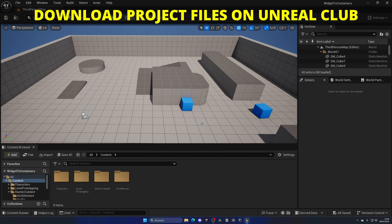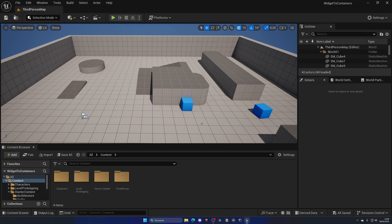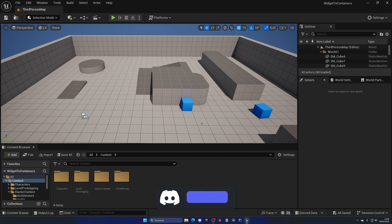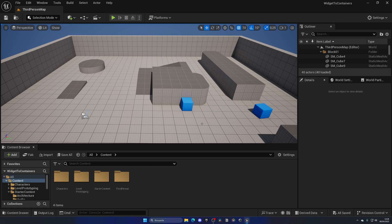In Unreal Engine there are different types of containers to organize UI. In this case we have the horizontal box and vertical box — those are the two most common. They simply help us distribute and organize our UI. You can use this for inventories, for example, if you want to have a bunch of slots at the bottom organized vertically. It's just super useful.